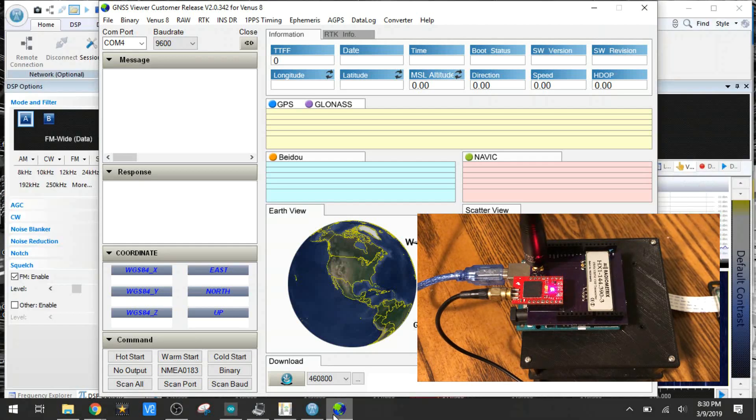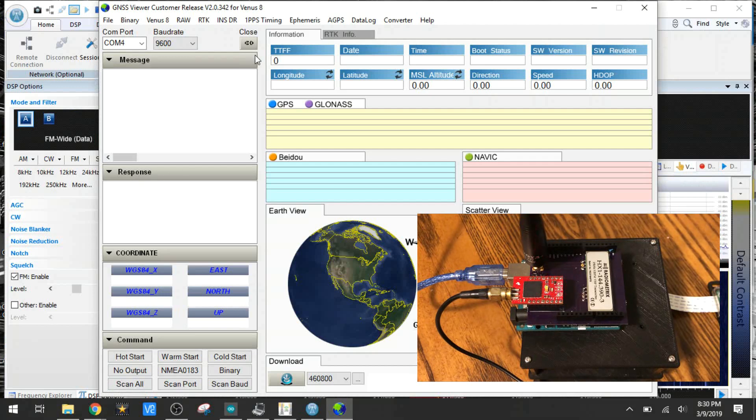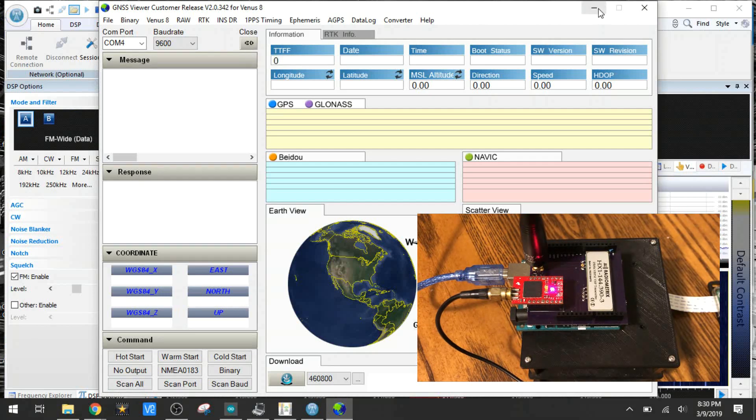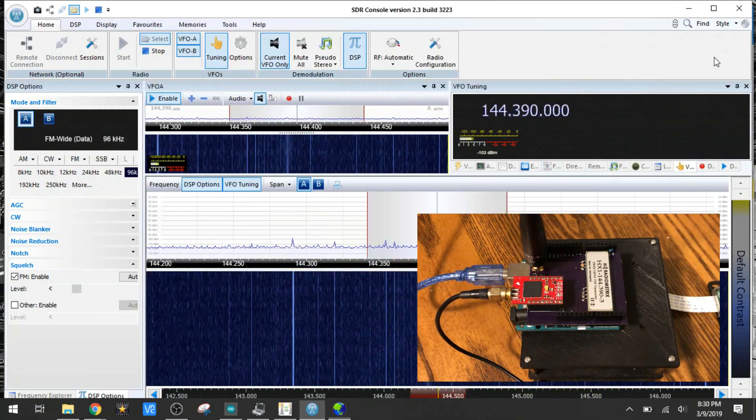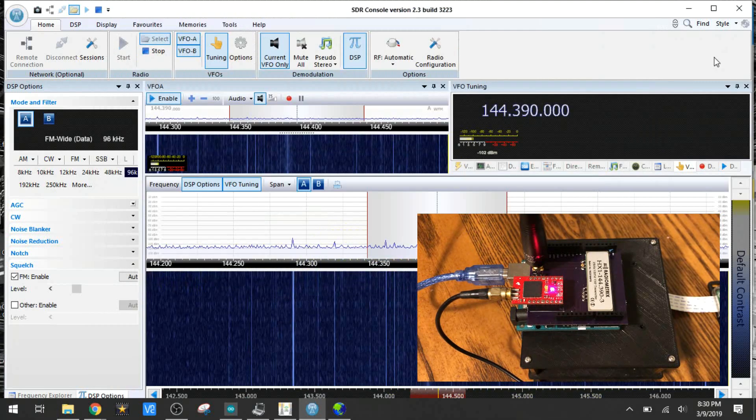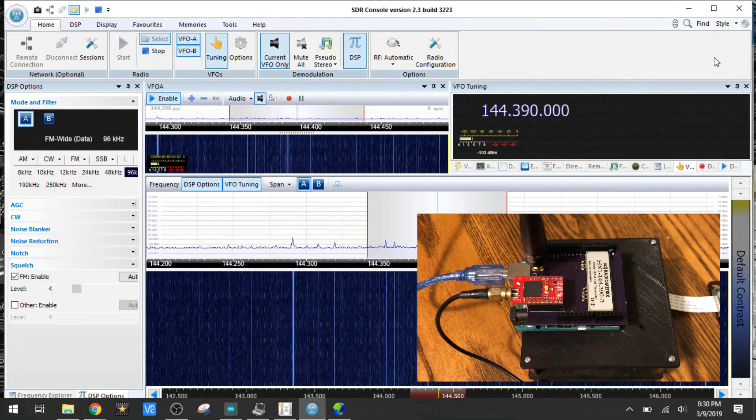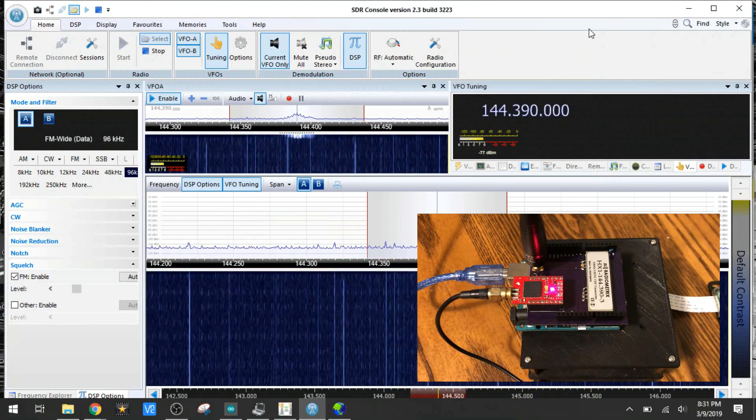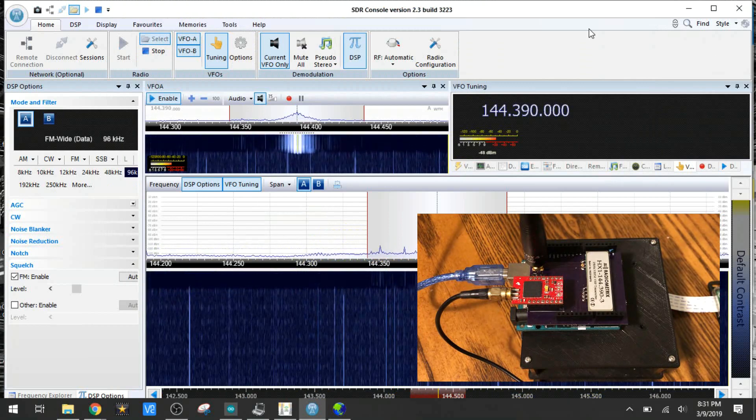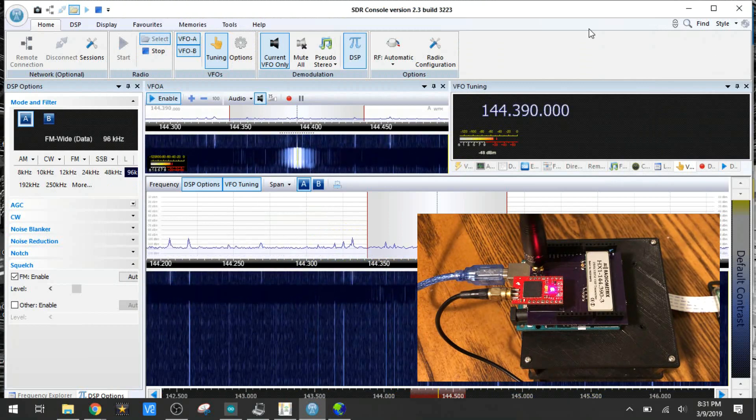You should be getting a lock on the GPS satellites here in a minute. Okay, we have GPS signal acquisition, and we should be getting our first transmission in just a moment here. There it goes.